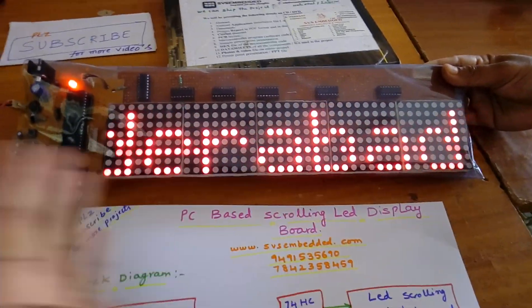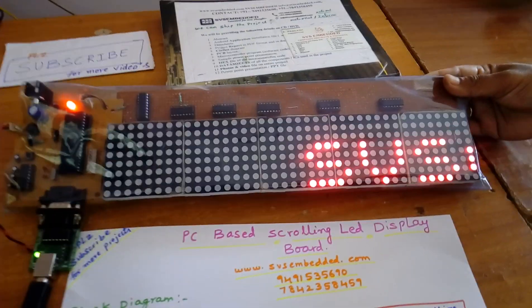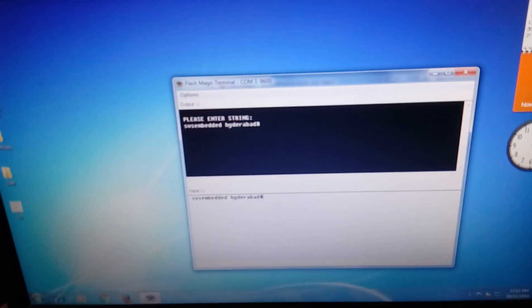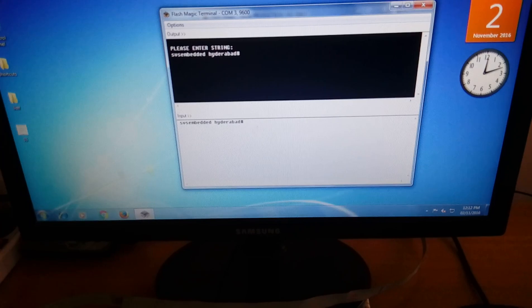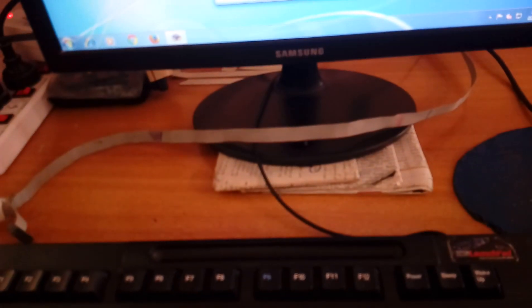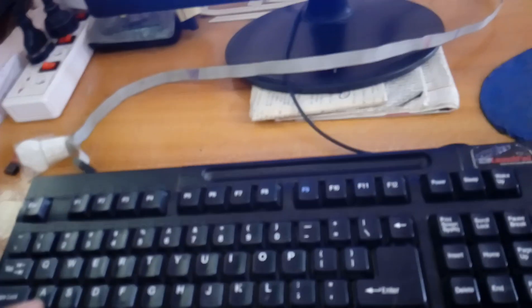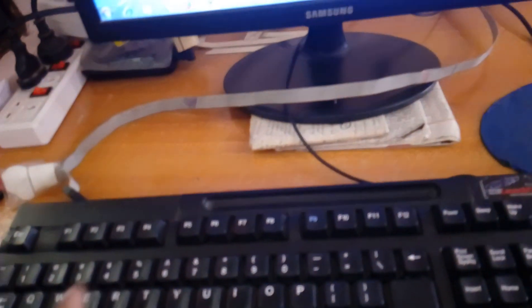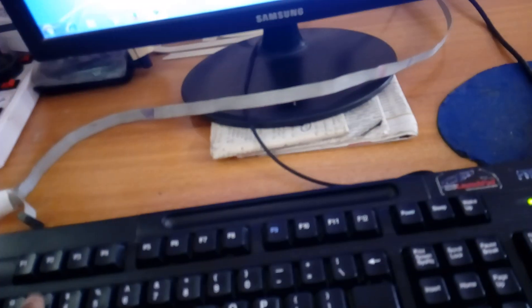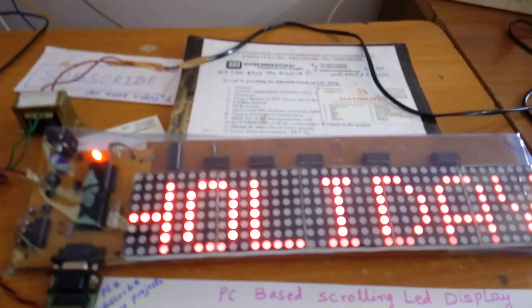Once you send the data it will be displayed on the board and it continuously displays. If you restart, the default 'welcome' message will come back. Now I am sending another string. I type 'today is holiday for school' and terminate it with a '#' character — '#' marks the end of the string.